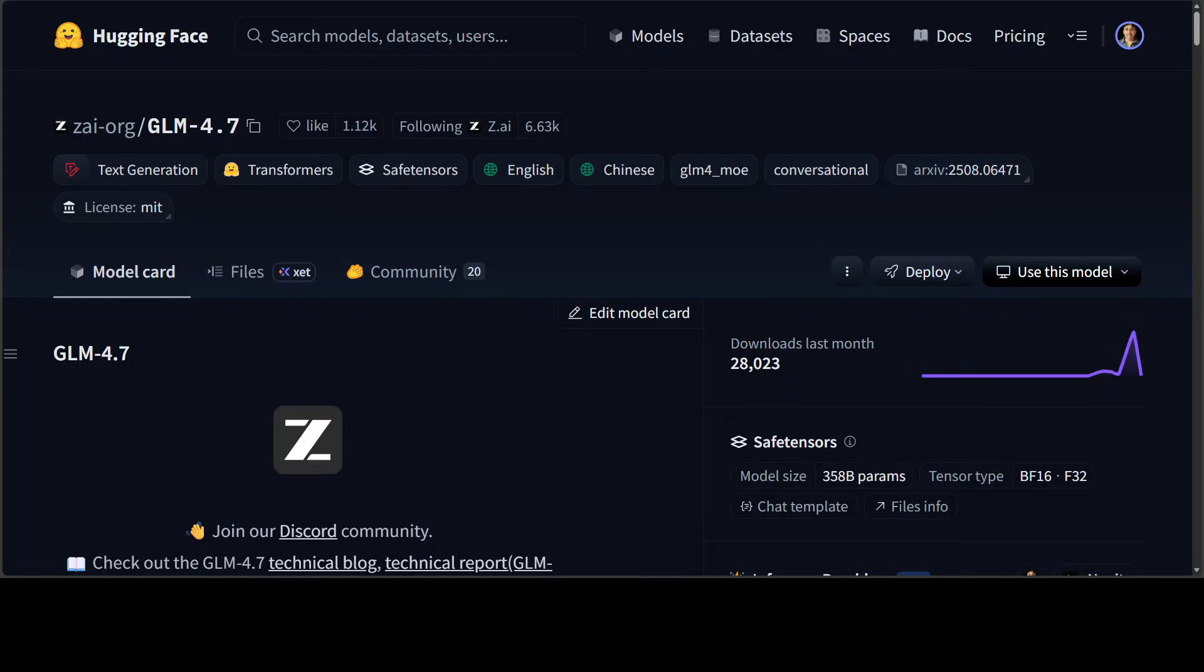showing significant improvements across mainstream agent frameworks like Claude Code, Kilo Code, Encline and the list goes on. Beyond core coding, GLM 4.7 excels at wipe coding, which means producing cleaner, more modern web pages and better looking slides with accurate layouts with common users.